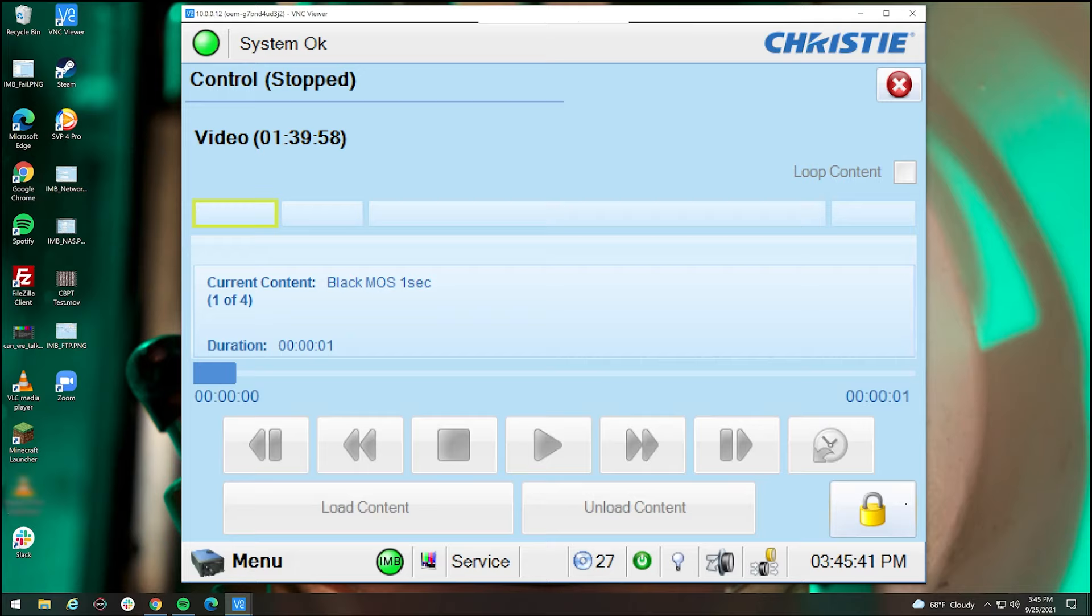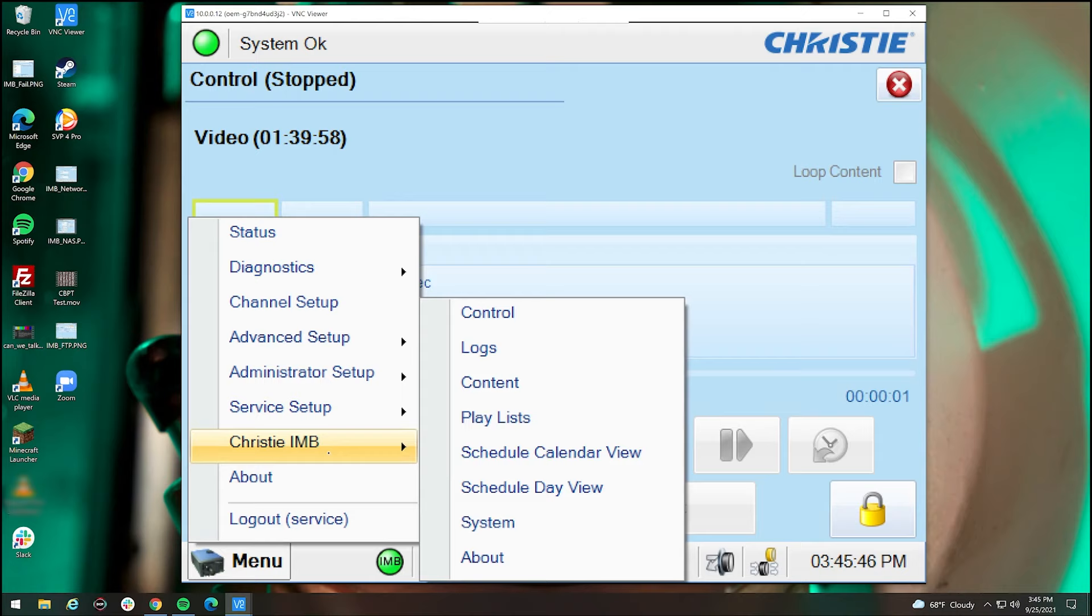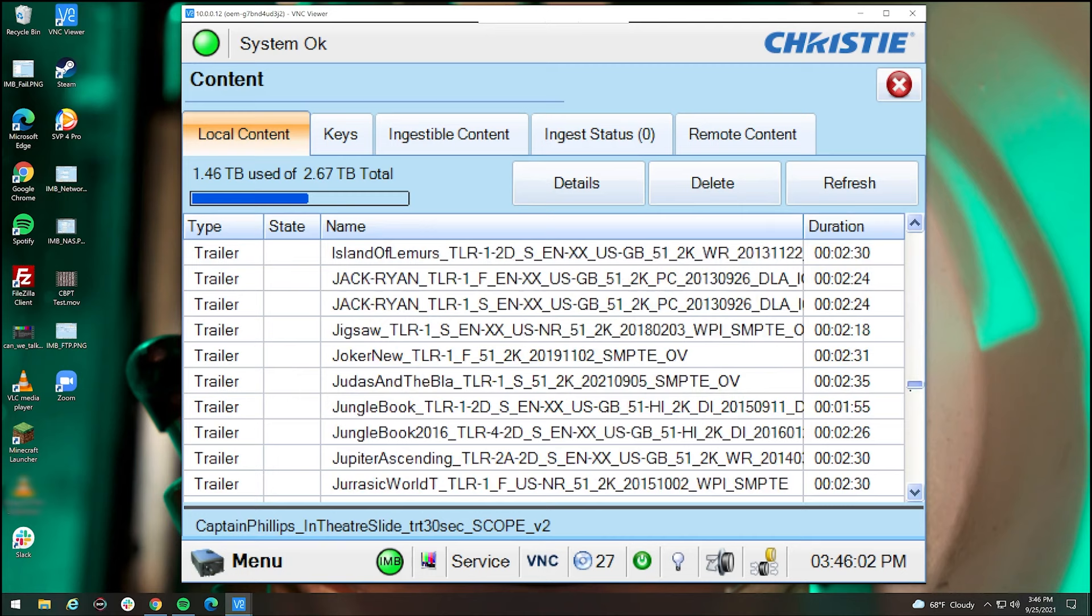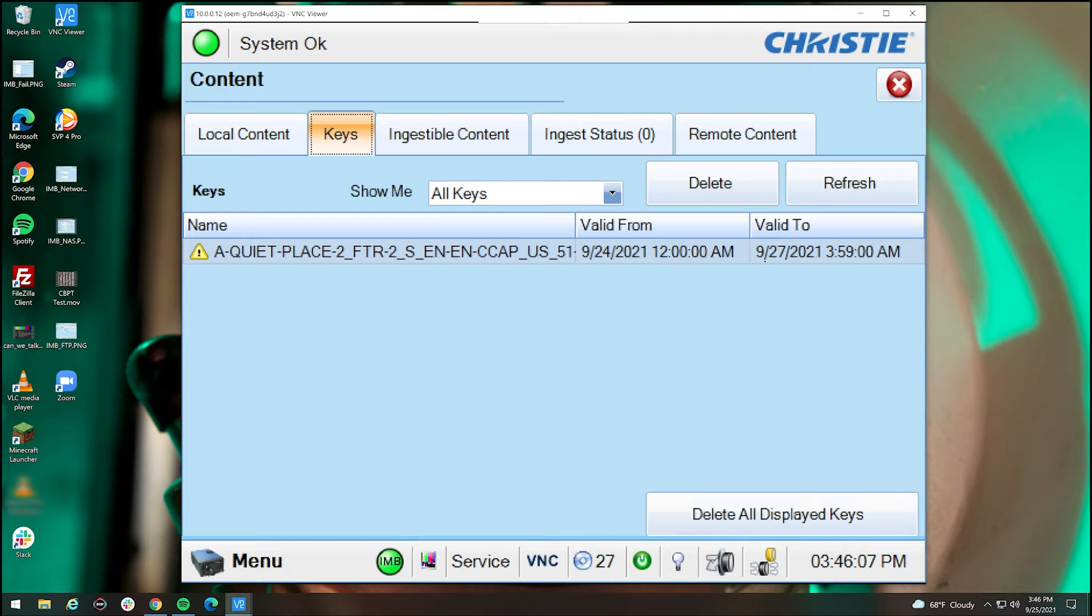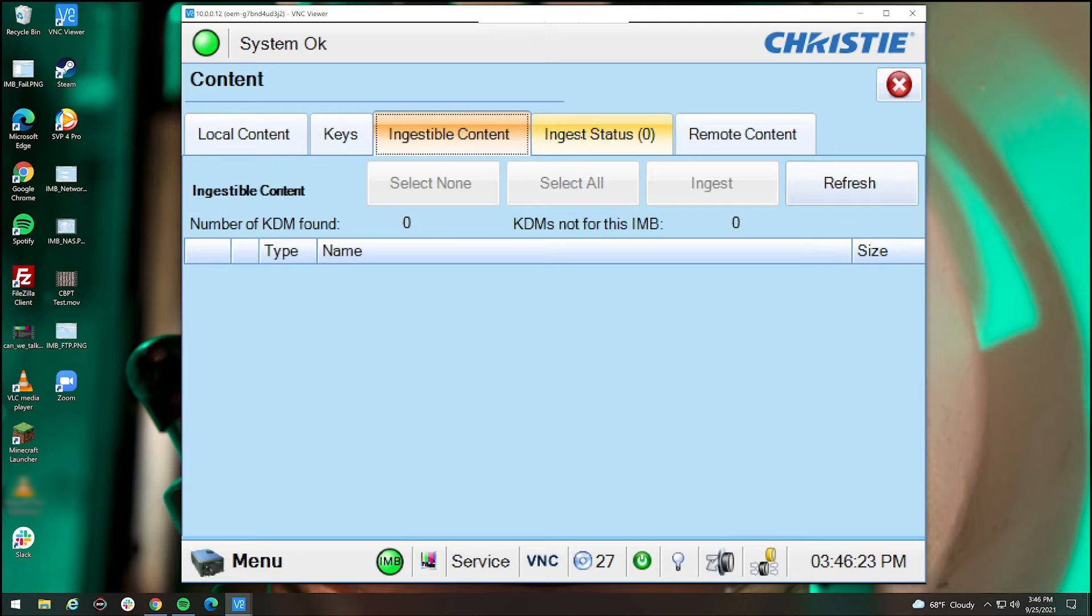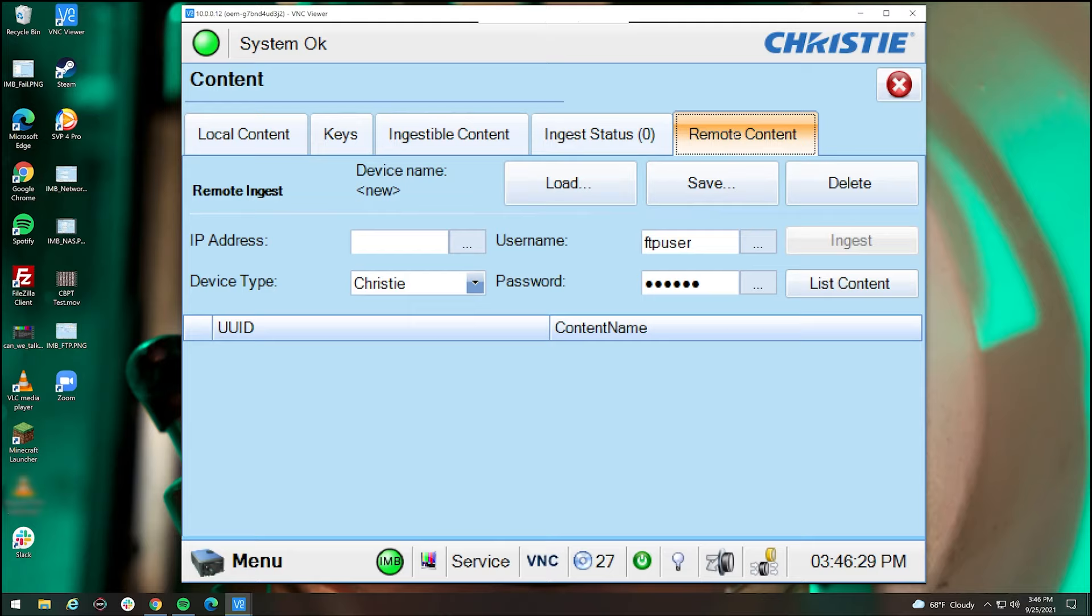But you're probably wondering, how do you get content onto the projector? Well, that is a great question. So what we want to do is go back to Menu. We're going to Christie IMB and we want to go to Content. Now Content is everything on the projector. So in this case, you can see we have almost three terabytes of total storage and we have about 1.5 terabytes to use. Now this is a listing of every single thing in this projector. As you can see, we have a lot of trailers over the years. We also have keys. So in this case, we have a key right here for A Quiet Place, which is going to expire in a few days. Ingestible content. So this is where when you plug in something to the projector shipped to us, normally on a hard drive or on a flash drive for the key, it will show up in here when plugged into the ingest port.